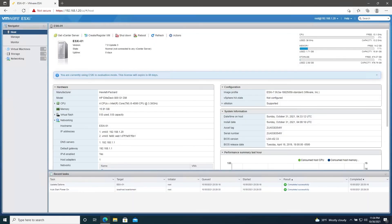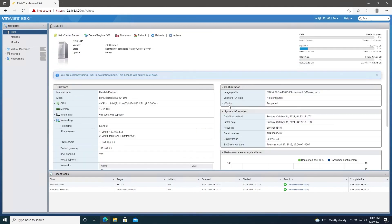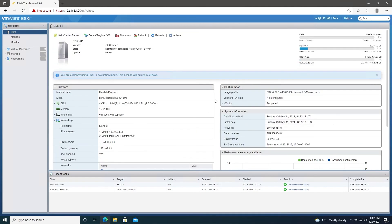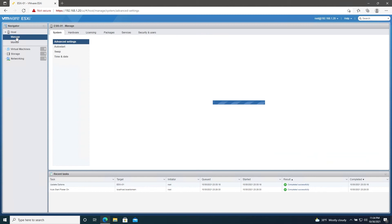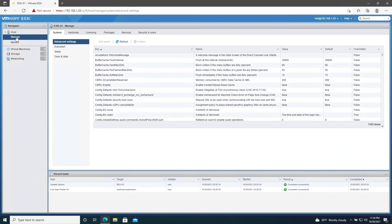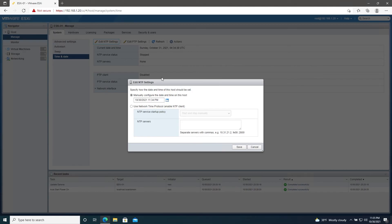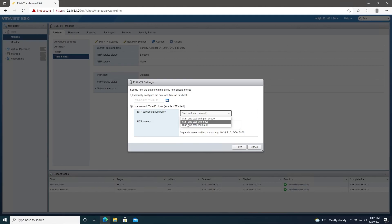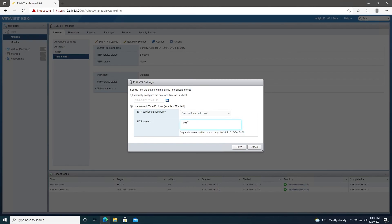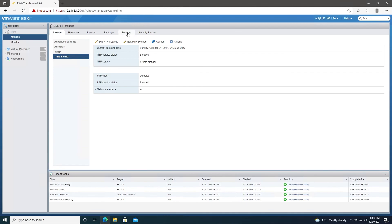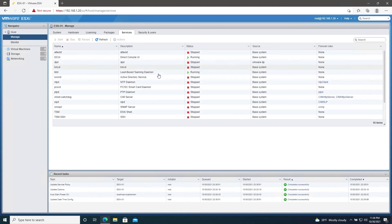This is the summary page for our ESXi host. It's a pretty standard interface. It'll give you info about available resources, CPU, RAM, storage utilization, and so forth. First off, we need to make sure that our time and date settings are set. So go to Manage, then Time and Date. Select Edit NTP Settings. Then select Use Network Time Protocol. Here, we'll set this to Start and Stop with Host. You can use any NTP server here you like. If you have a server on your network running an NTP client, you can enter the IP here. For now, I'll just use time.nist.gov. And then hit Save. Now go up to Services, select NTP Daemon, right click, and Start.